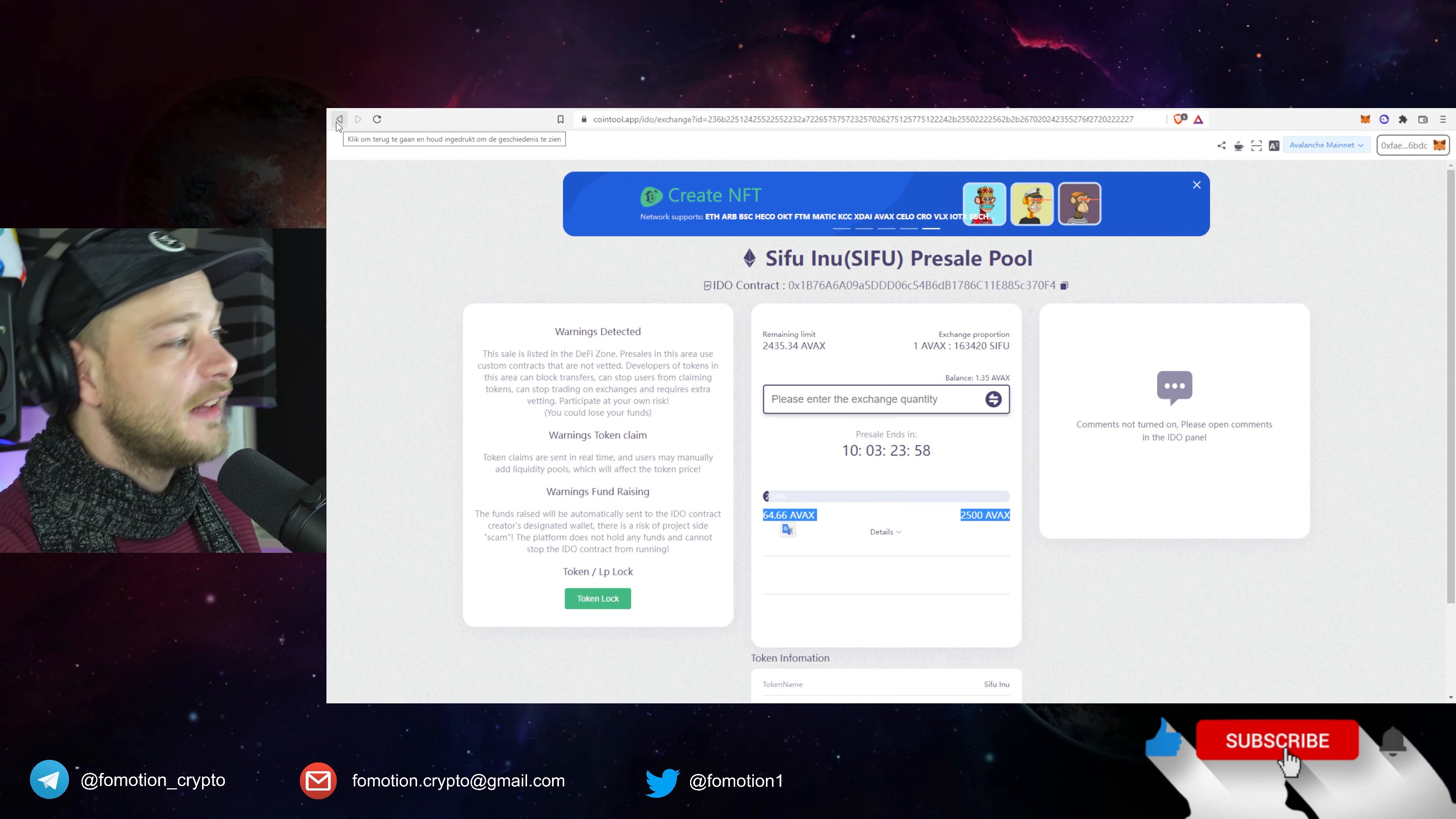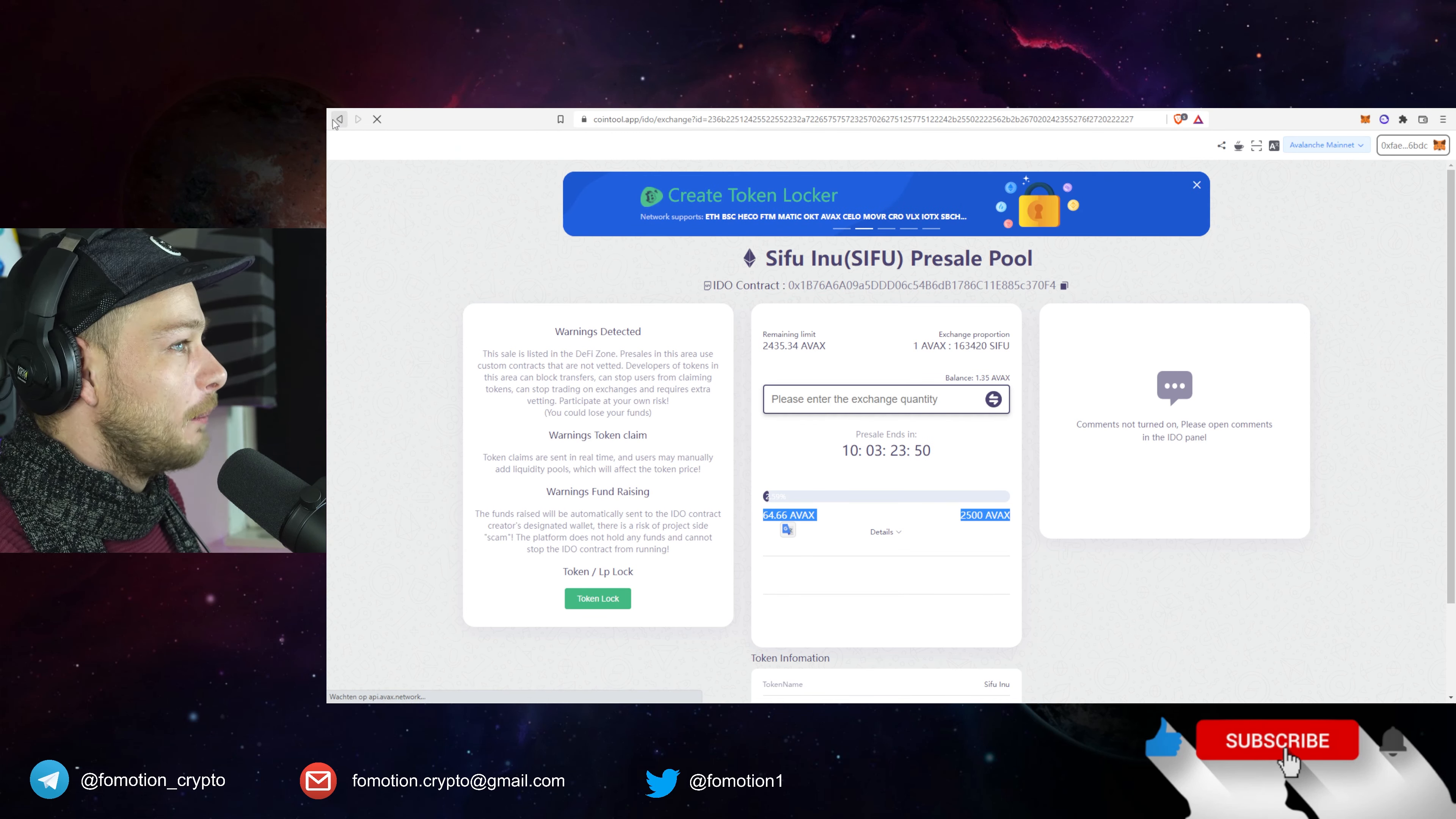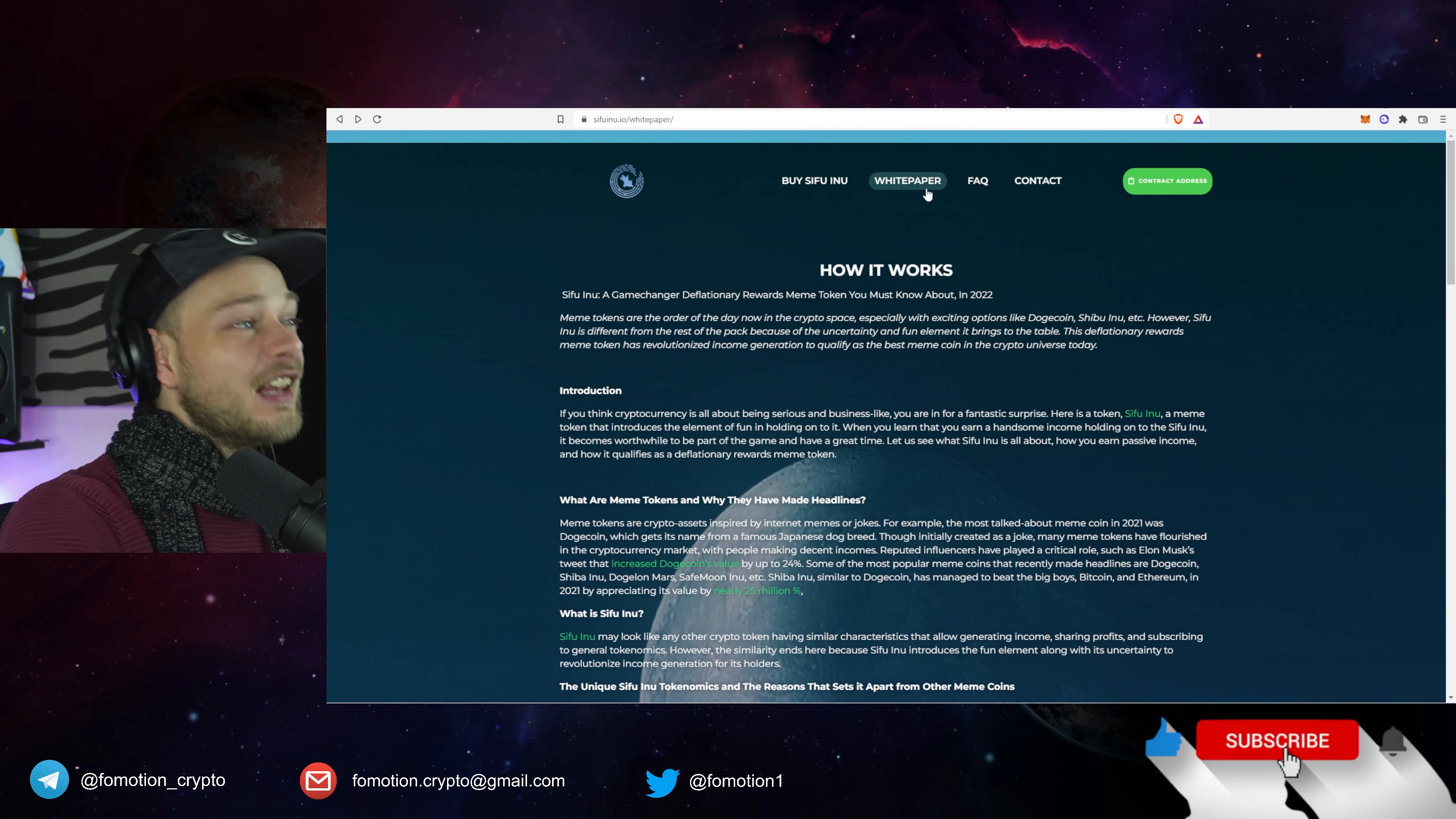Pre-sale ends in more than a week so we have a lot of time to participate right here. So yeah I don't know, it's good. So let's go back to the website, let's take a look what else is there because they have a frequently asked question section, sexy section.